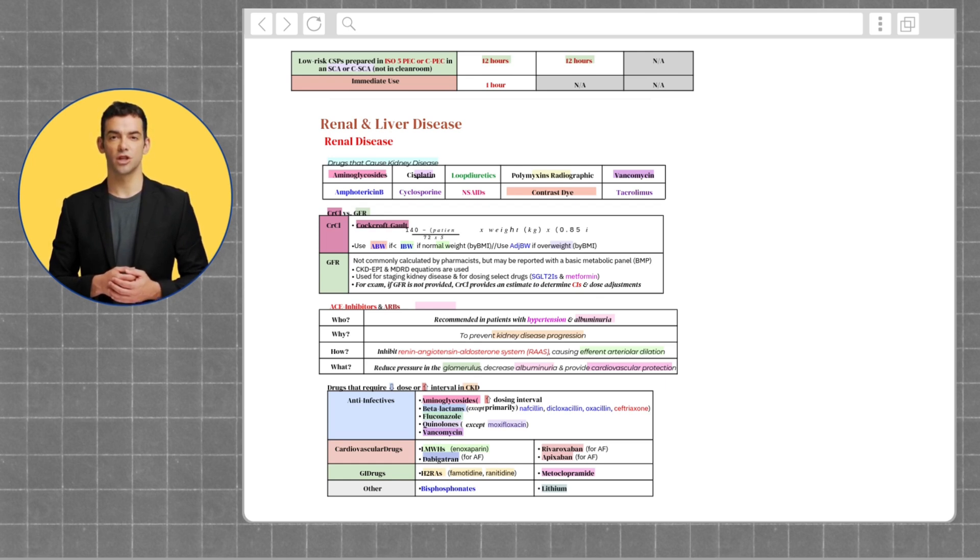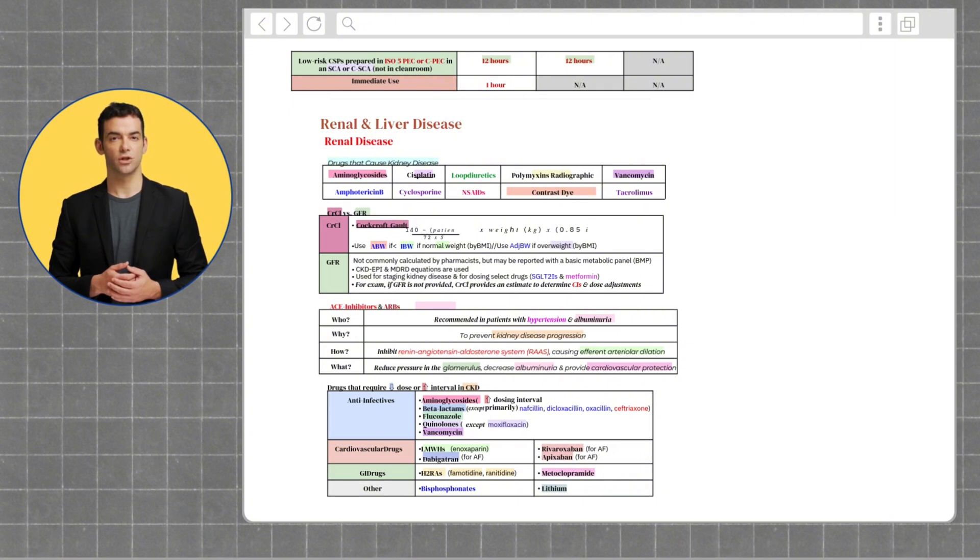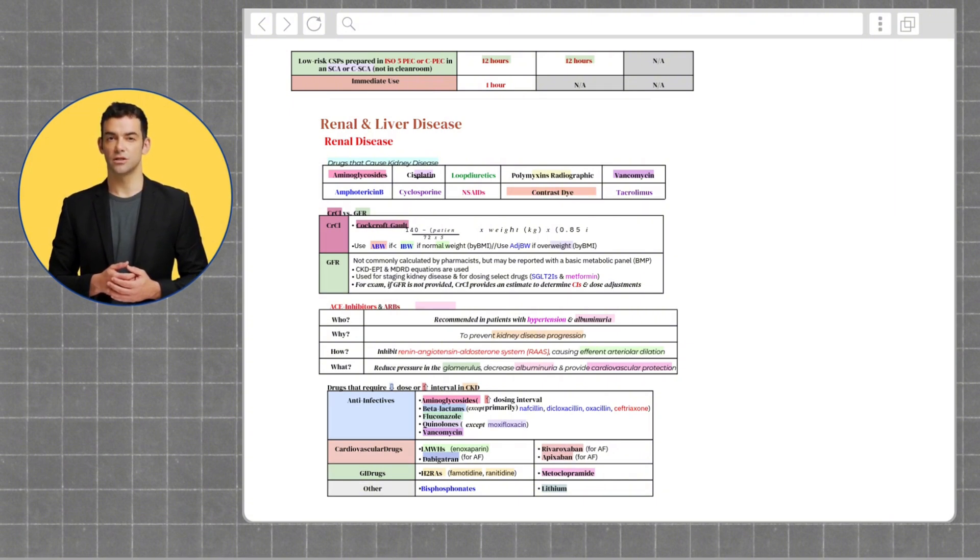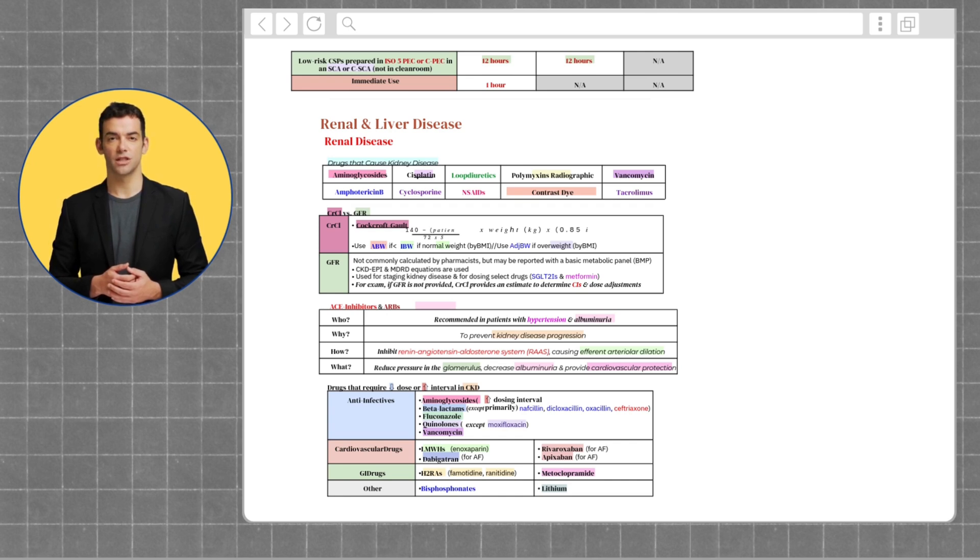Drugs that cause kidney disease are aminoglycosides, cisplatin, loop diuretics, polymyxin, radiographic contrast, vancomycin, amphotericin, cyclosporine, NSAIDs, contrast dye, and tacrolimus.